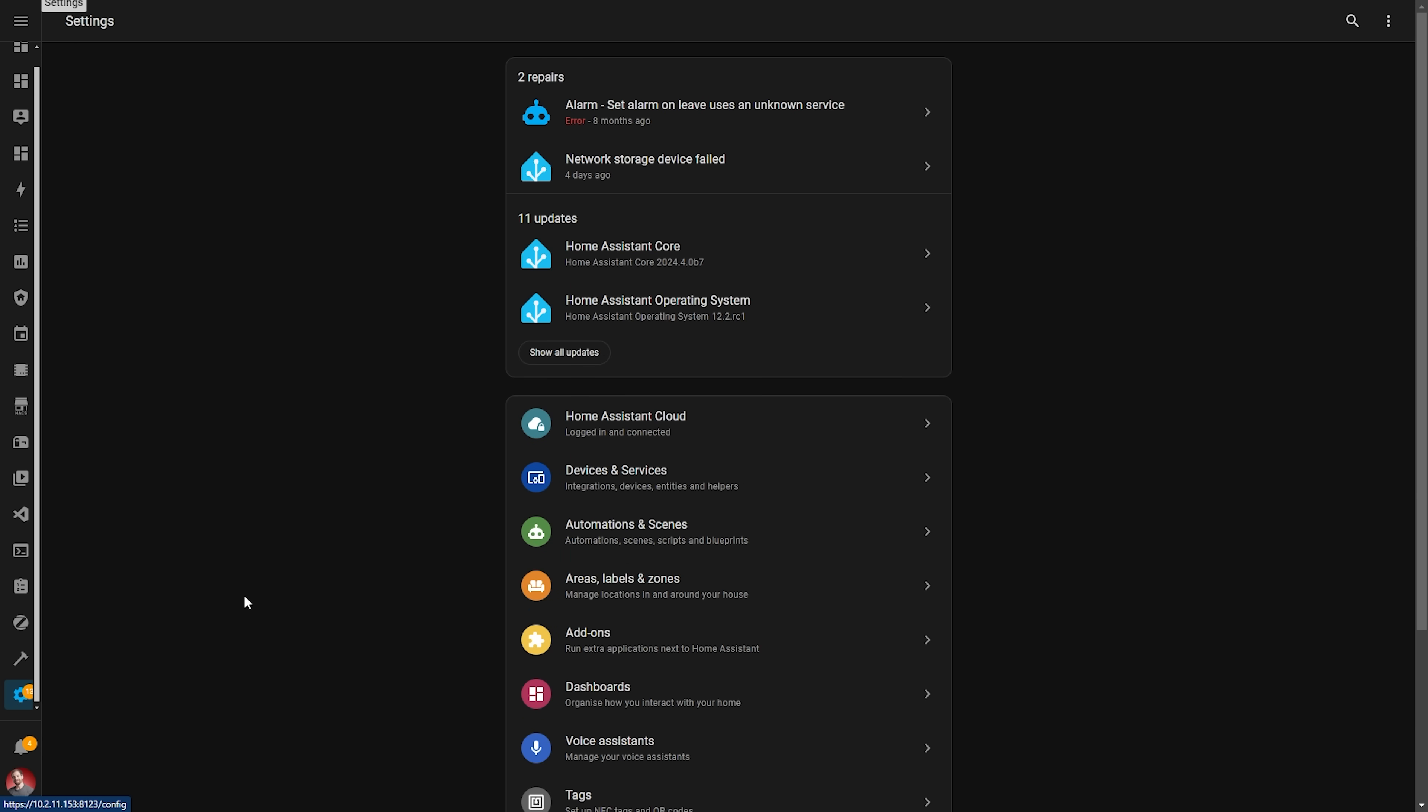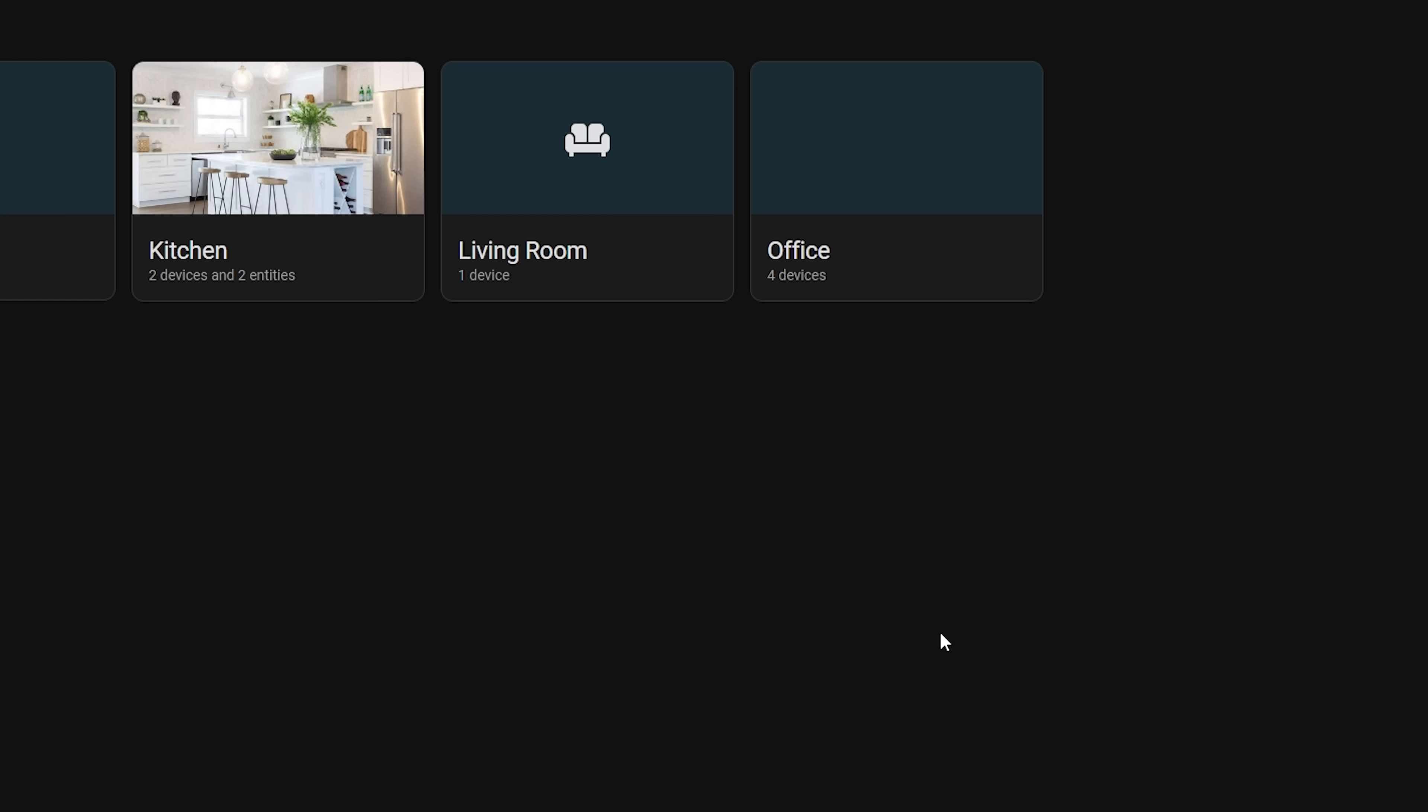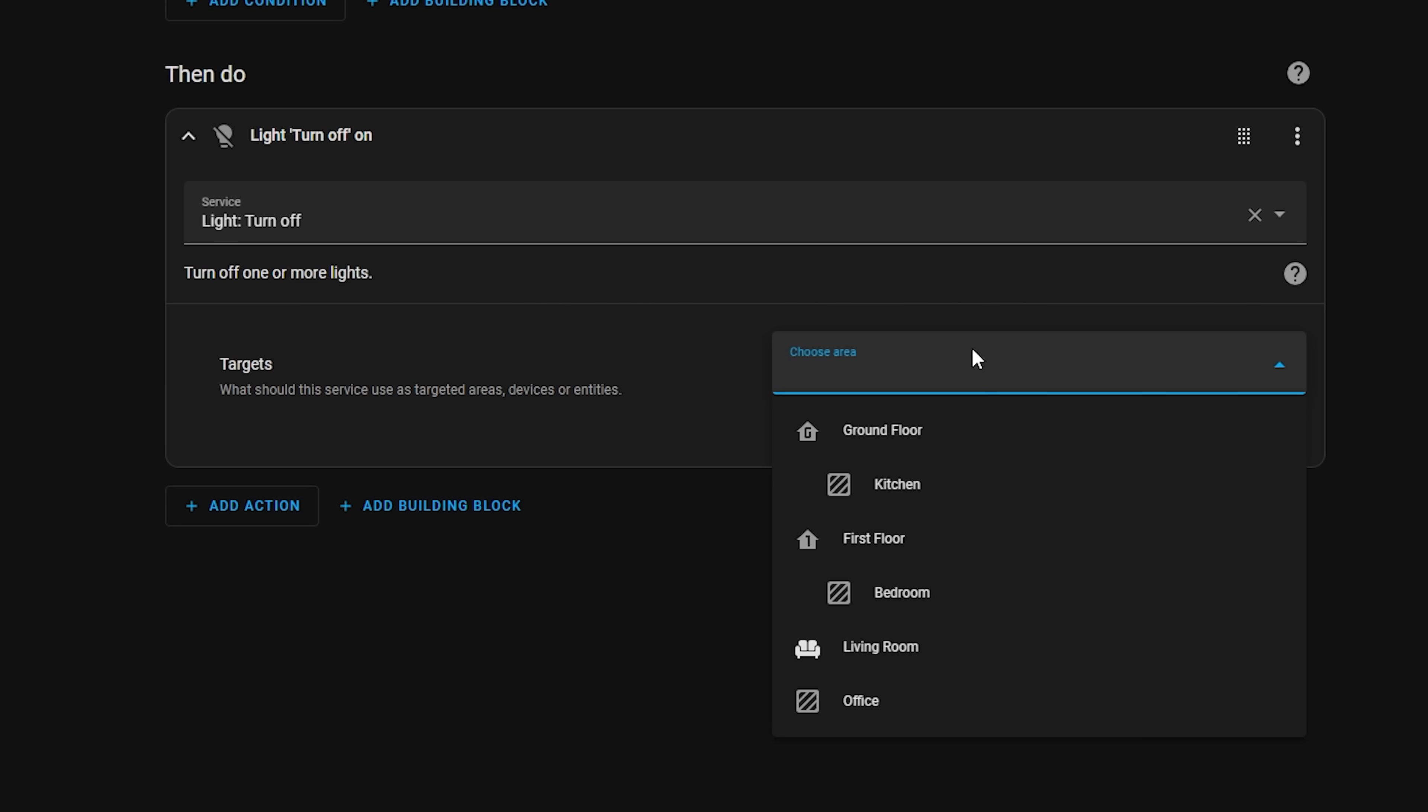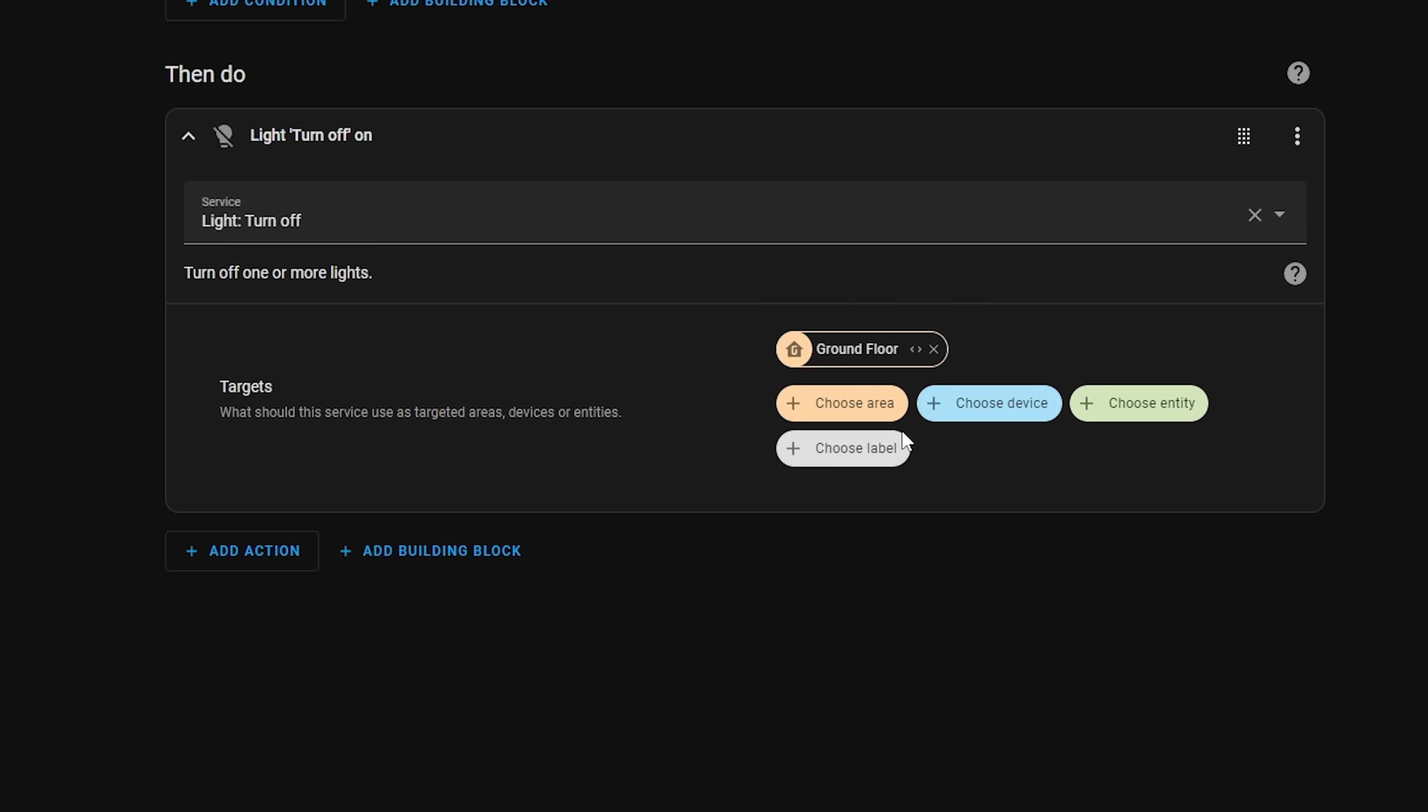The final way of organizing automations is with an extension to areas which is called floors. Floors allow you to define physical floors in your house and then assign your already created areas to those floors. If you head over to settings and then areas, you'll notice that you can now add a new floor with a level, and then you can tell Home Assistant which floor your areas are in. This then once again allows you to filter automations based on areas and floors, assuming you have assigned automations to your areas, and then also lets you use them inside your automations too. For example, say you want to switch off all of your downstairs lights when you go to bed. Instead of having to add the kitchen area, the living room area, the bathroom area, you could just add the ground floor area and Home Assistant will take care of the rest.